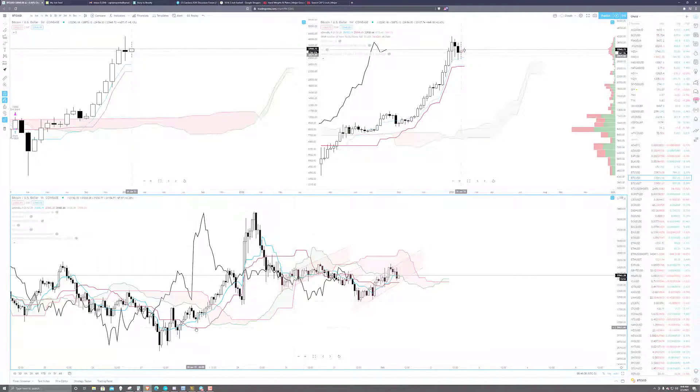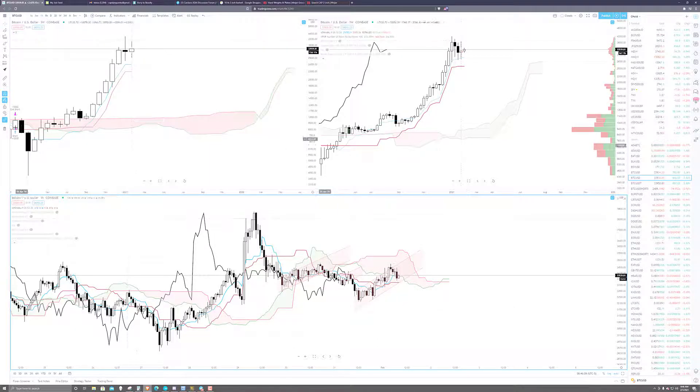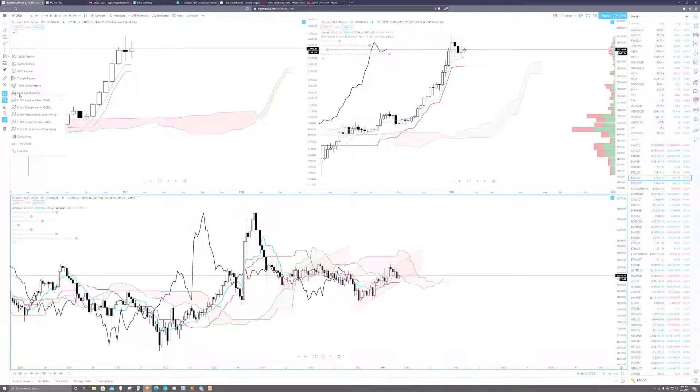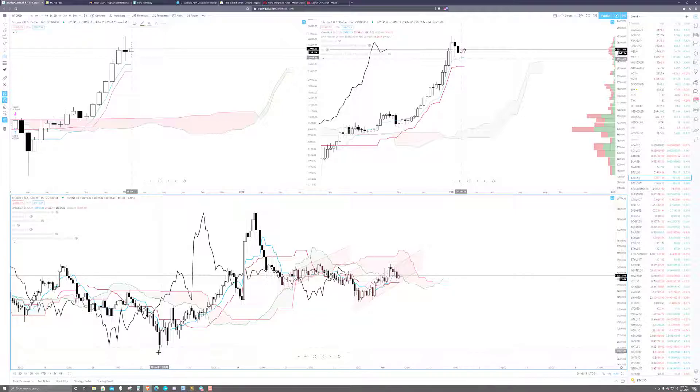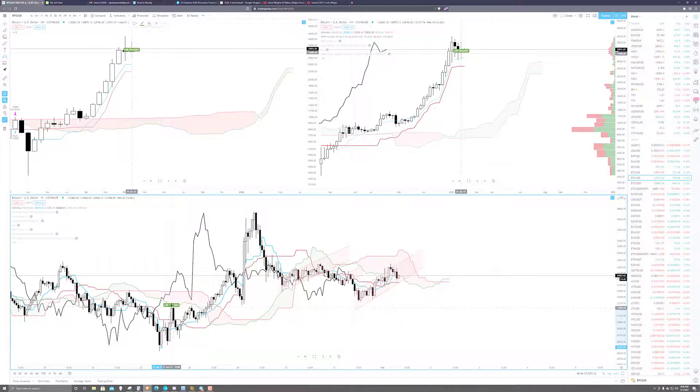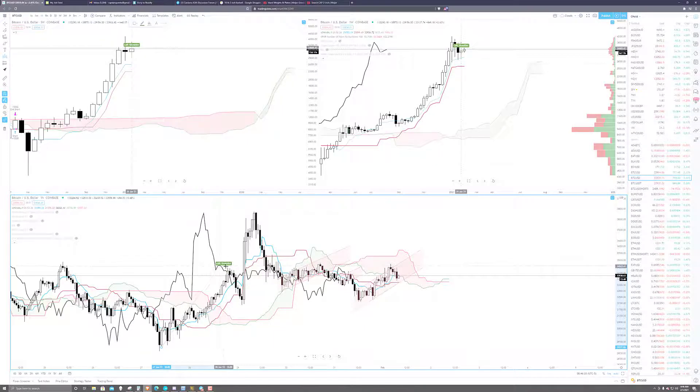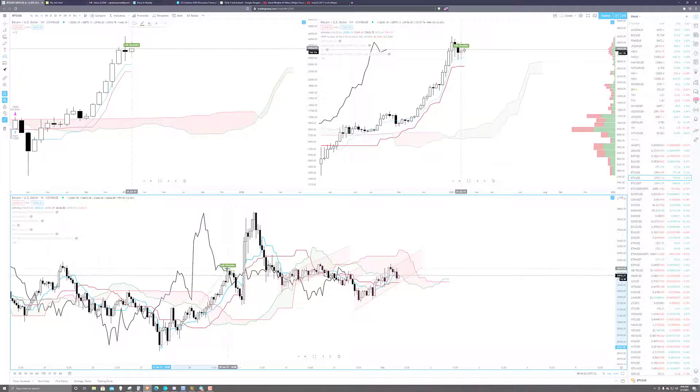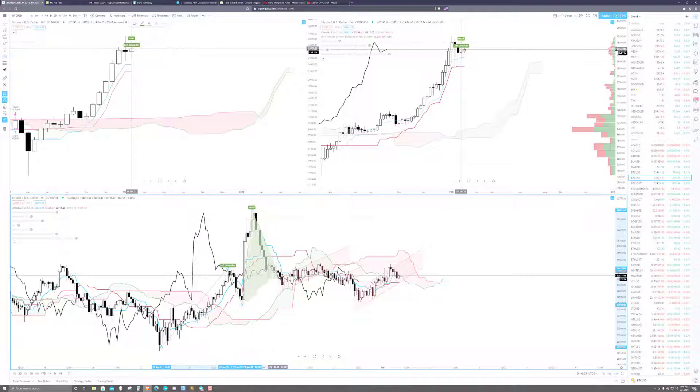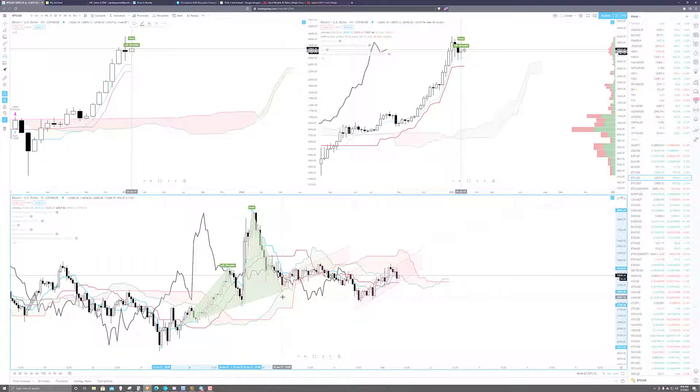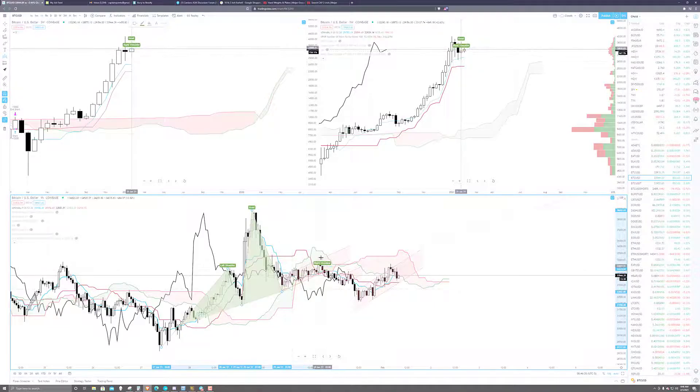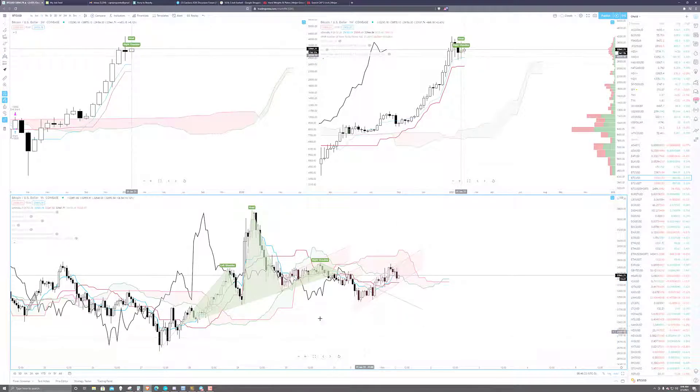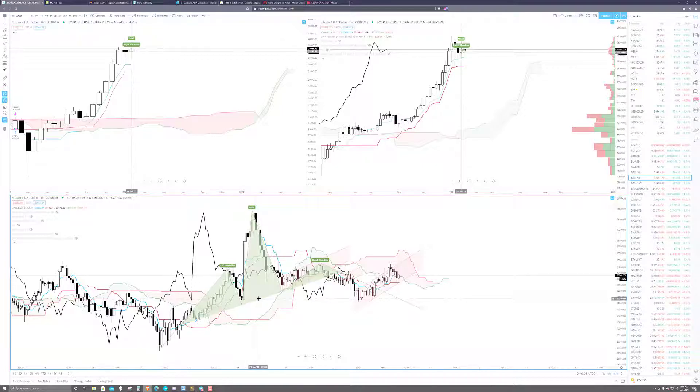Some people might look at this and say that there is a head and shoulders pattern inside of here. I don't know. I've seen people identify this various ways on some other charts. And the thing about a head and shoulders pattern is that this is an entirely Western construct.